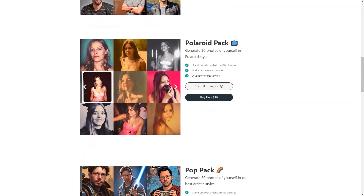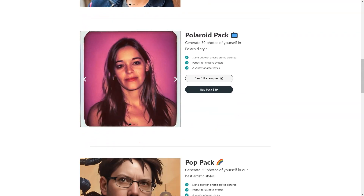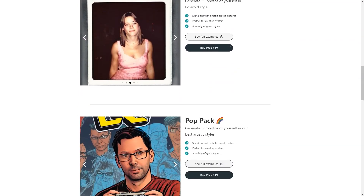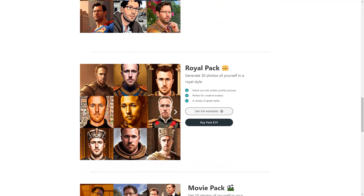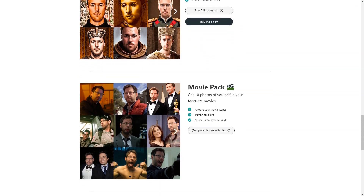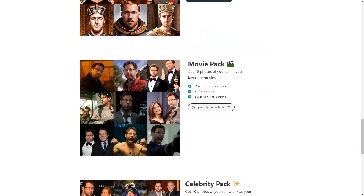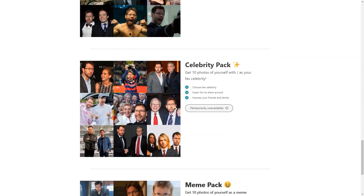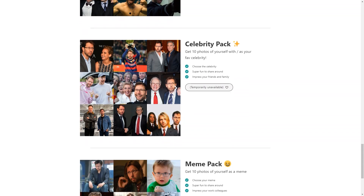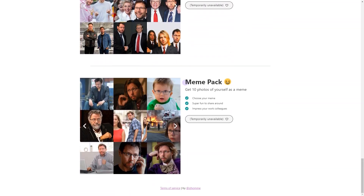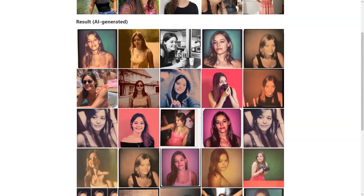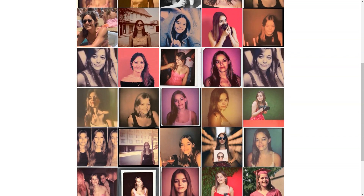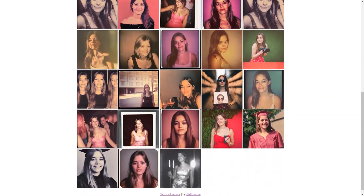Another advantage of Photo AI is the speed and efficiency — you can expect new images within 24 hours, which is much faster than traditional photo studios. With pricing starting at just $15 for 30 photos, it's a great deal. If you're not completely satisfied with your images, they offer a risk-free service so you can feel confident in your purchase.